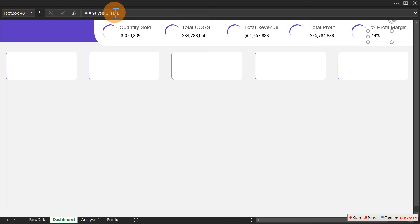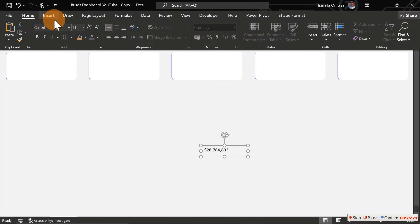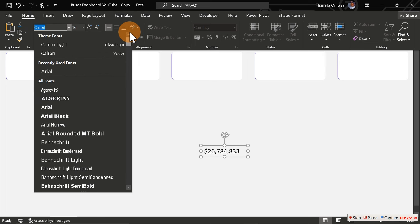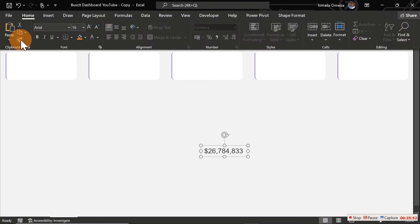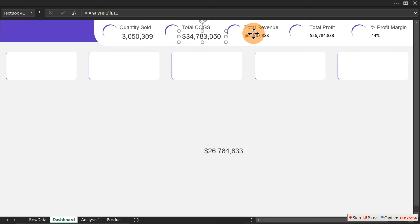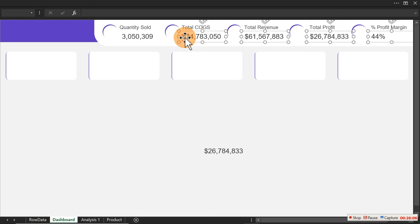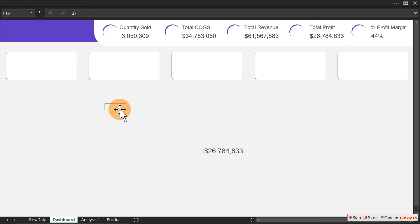With all five KPI values linked, duplicate a formatted text box and bring it to the dashboard to set the display. Select the number and go to the top ribbon to apply a font size of 16. Use Format Painter to apply the same formatting across all five KPI value boxes. Reduce to size 14 if it looks too large.